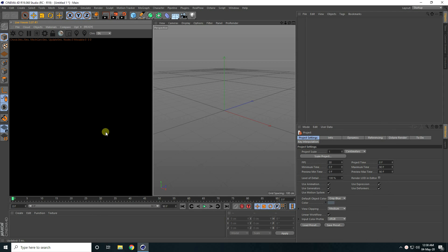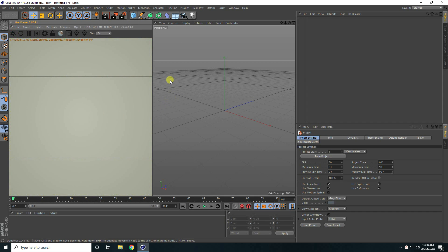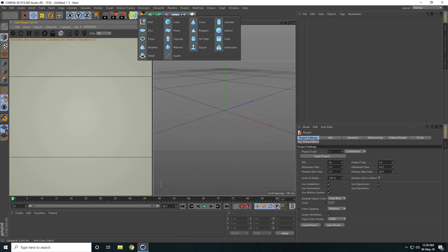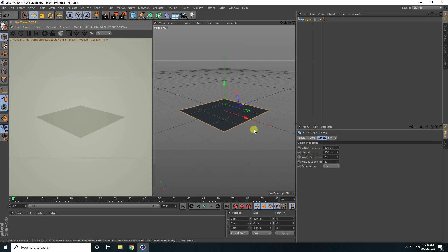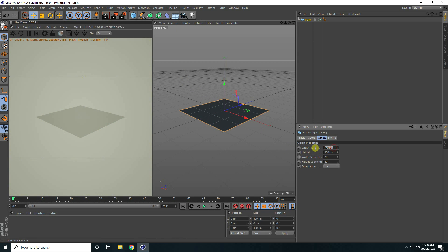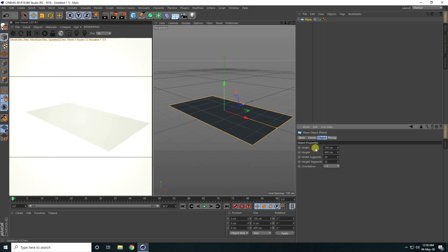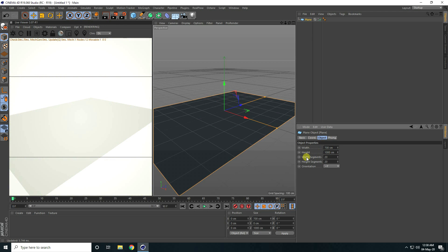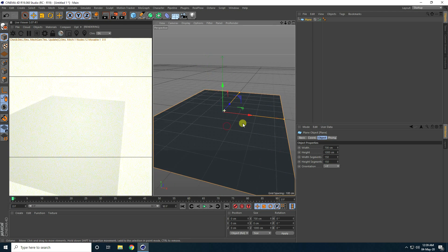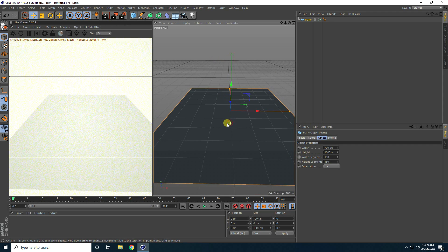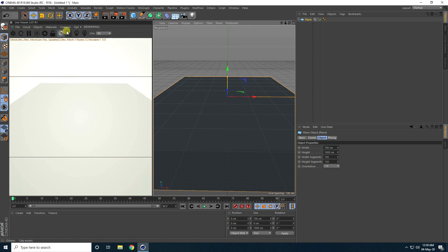That's my simple view. Now I'm going to take a simple plane, increase the plane size — breadth size I take 700 centimeters and height I take 1000. Breadth segments I take 150 and height segments the same, 150.